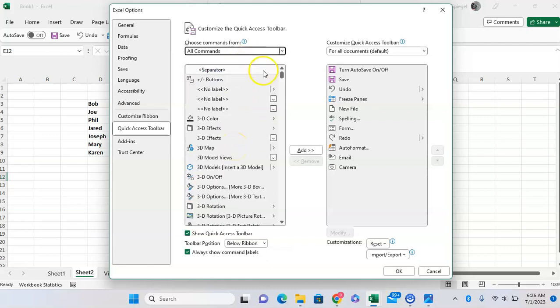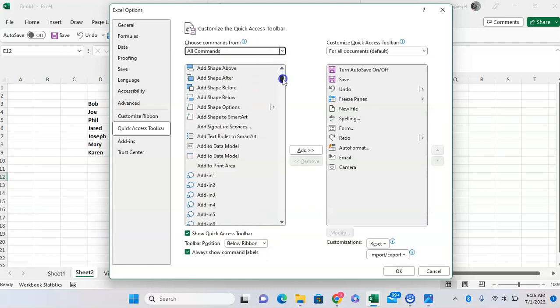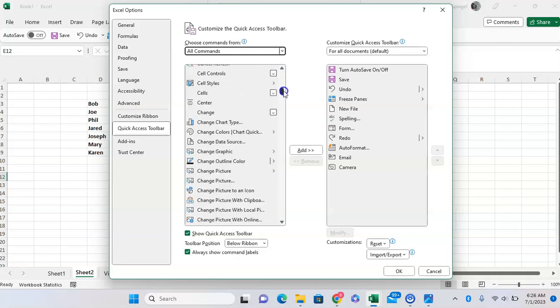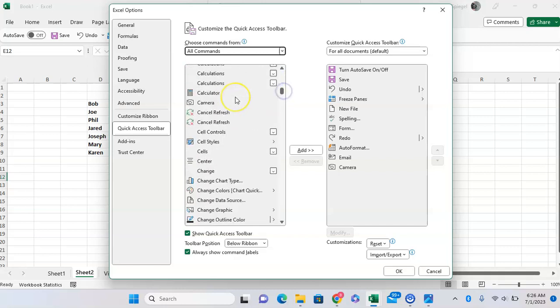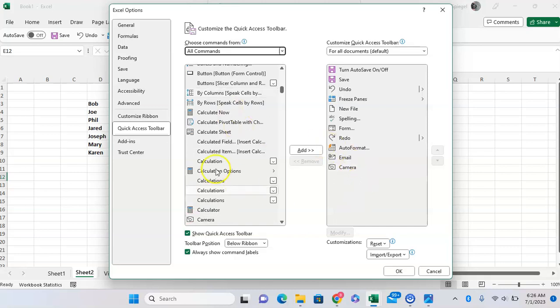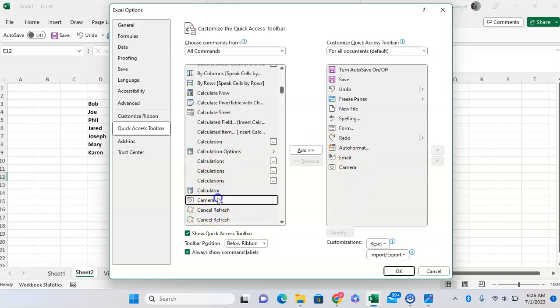And after it loads, you want to scroll down. It's alphabetically ordered, so scroll down over to the Cs. I already have it right here, but you're going to see Camera, and then you want to click Add, and then click OK.